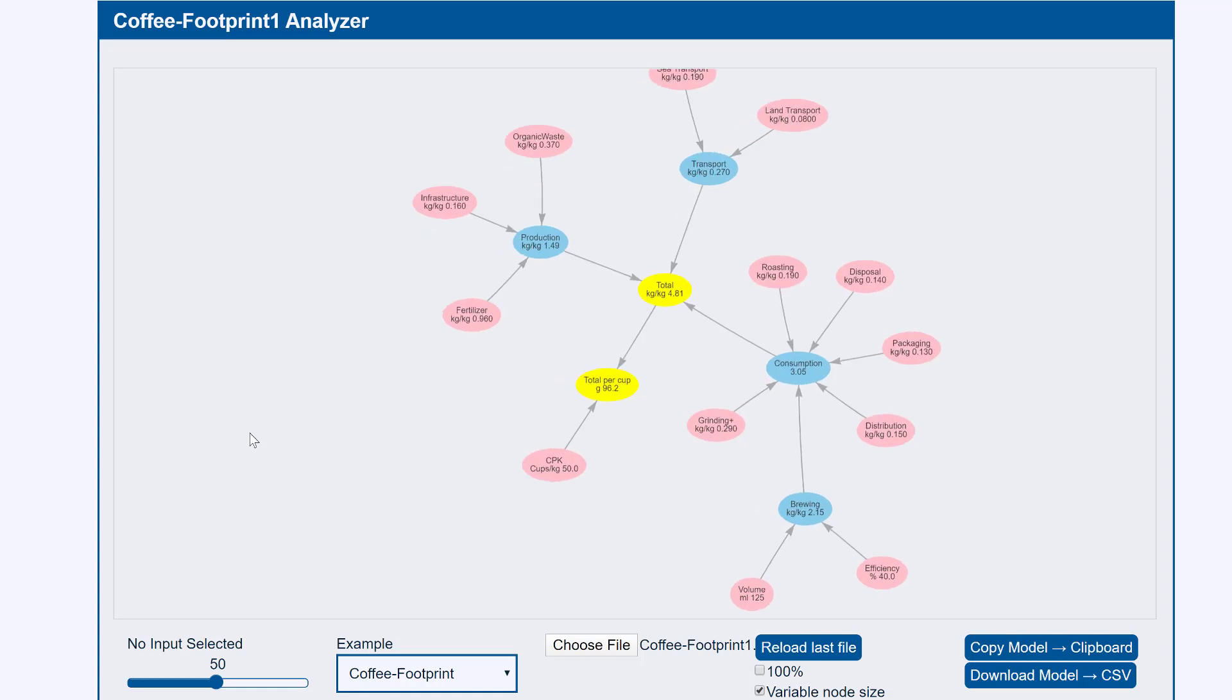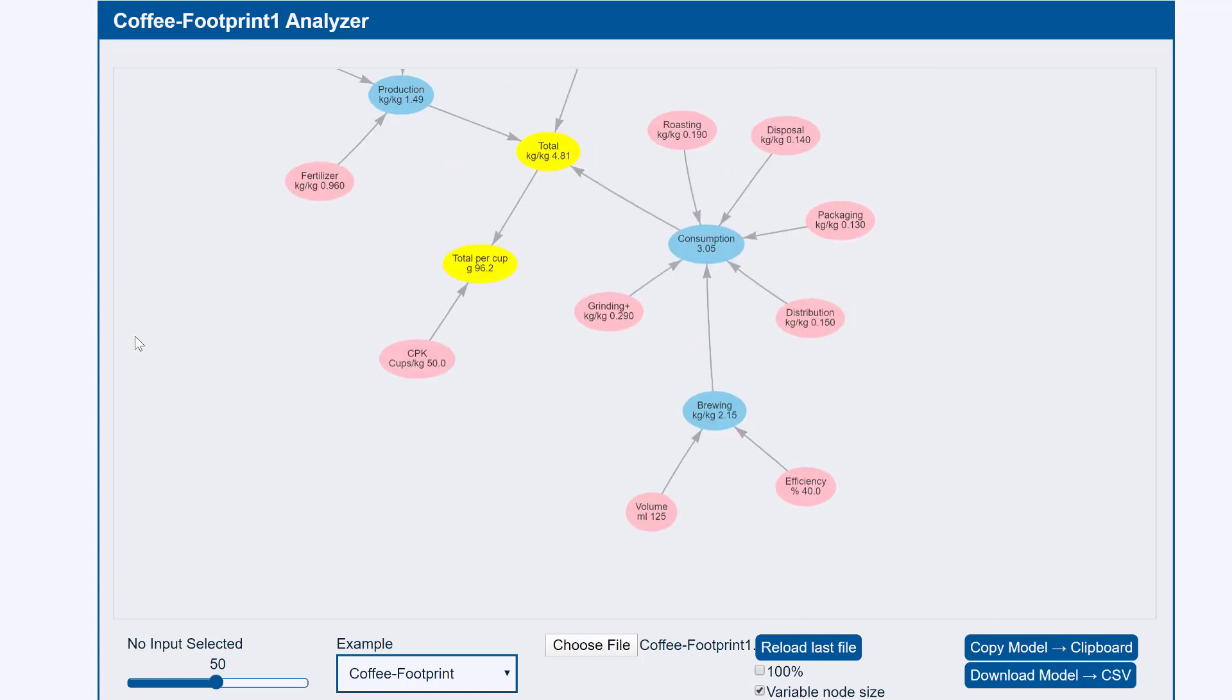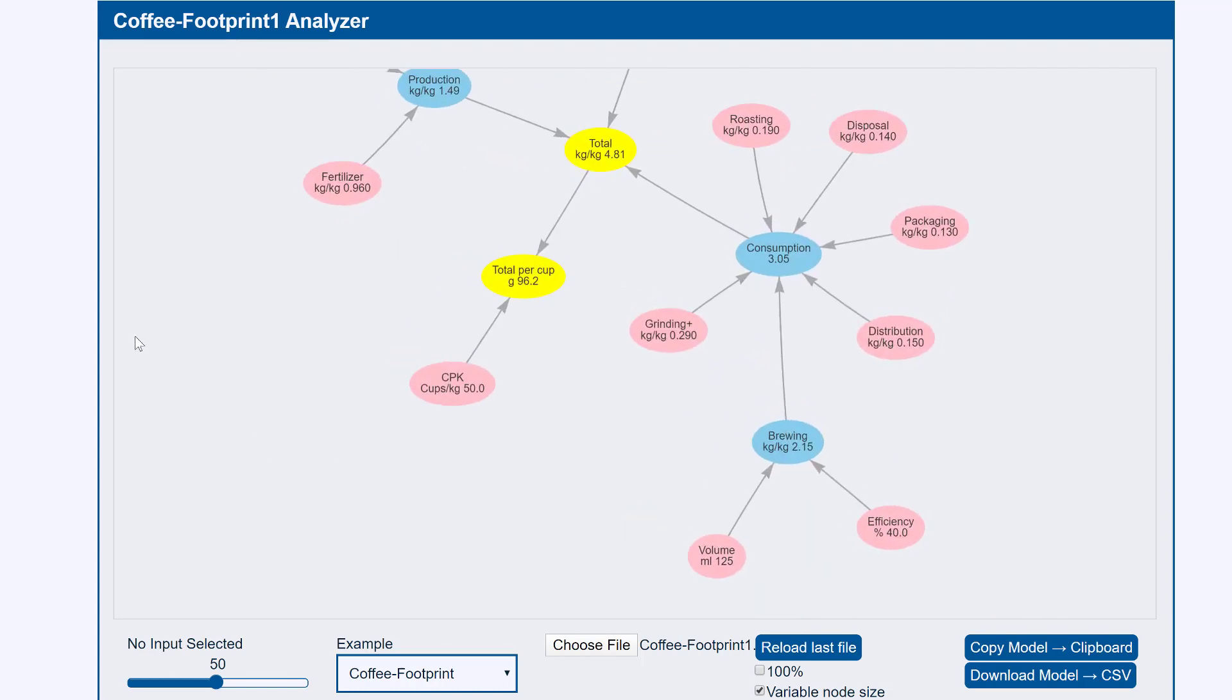I'll zoom in a bit so we can see our new value. So here's the volume. There's the total. It's defaulted to 125 so that total is the same as before. I click on it.